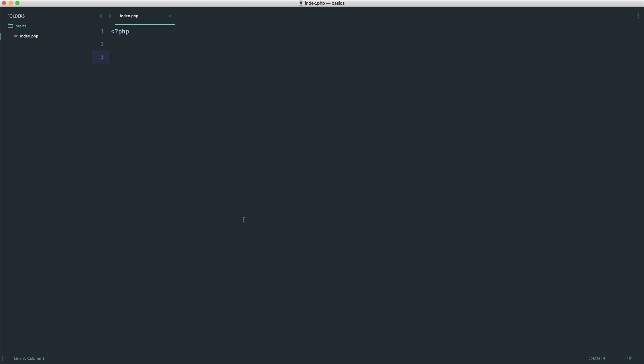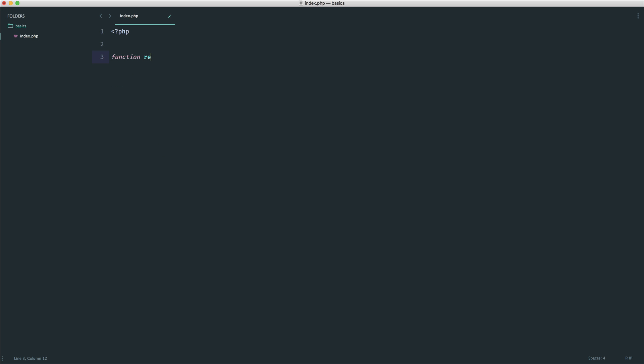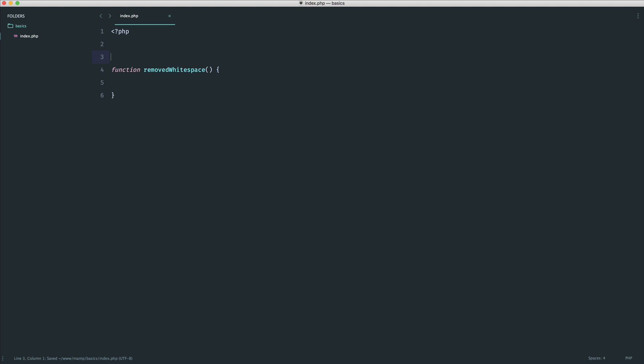We've already looked at functions. So let's just say we had a function here which removed white space. Obviously, there are functions in PHP or there is a function in PHP that does this. We've already learned about that. That is the trim function. But of course, if you were defining out a function and you need to explain what it was in a couple of lines, maybe you would use a block.